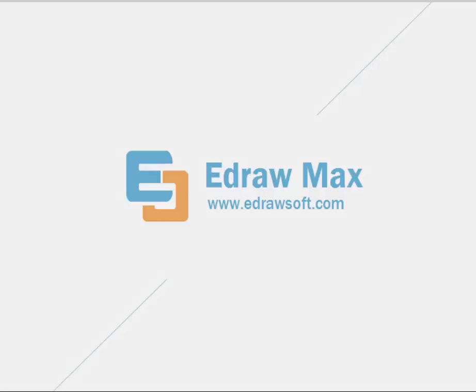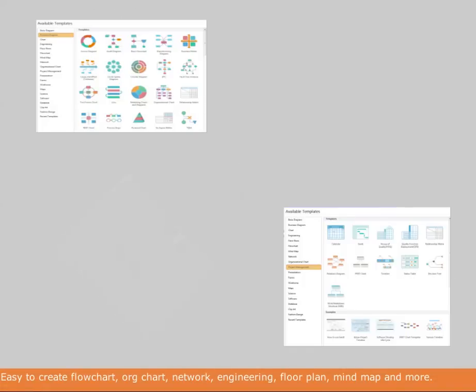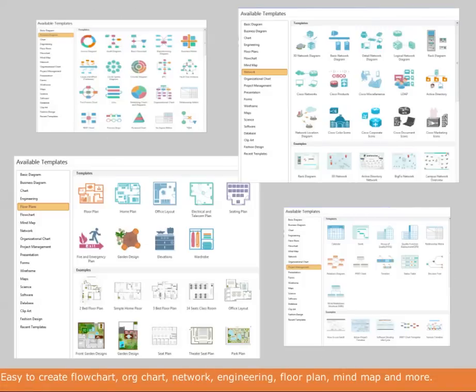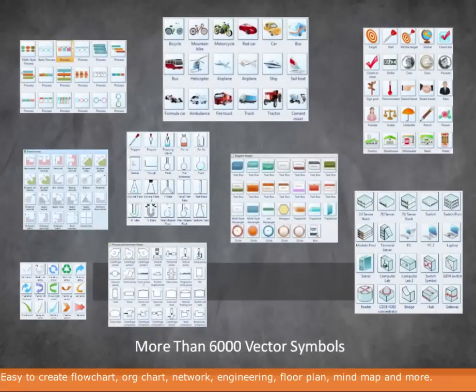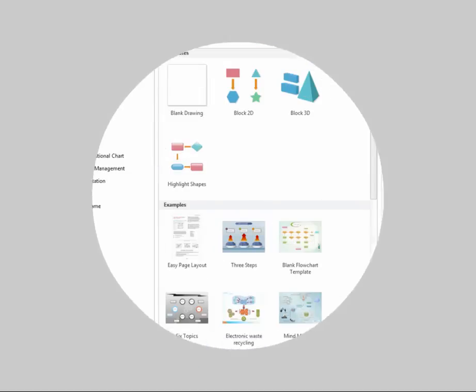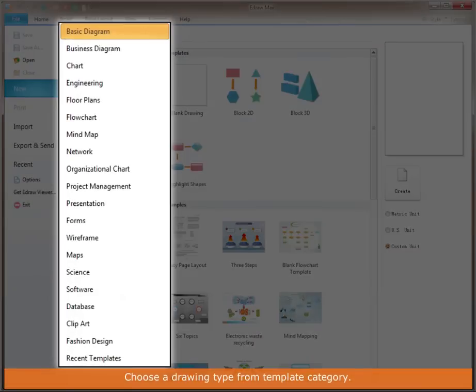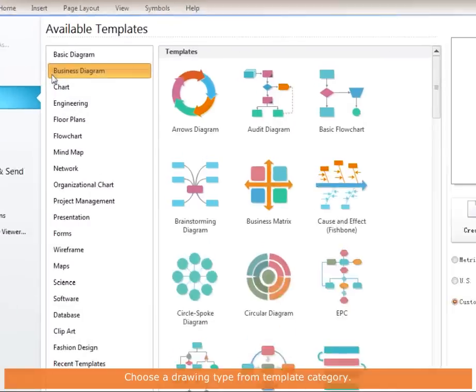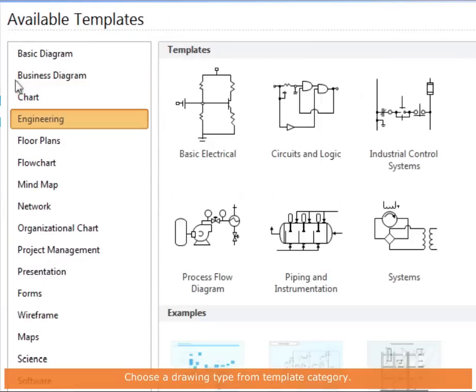eDrawMax is an all-in-one diagram software with more than 200 diagram types and 6000 vector symbols. When you start, first choose a drawing type from the template category.